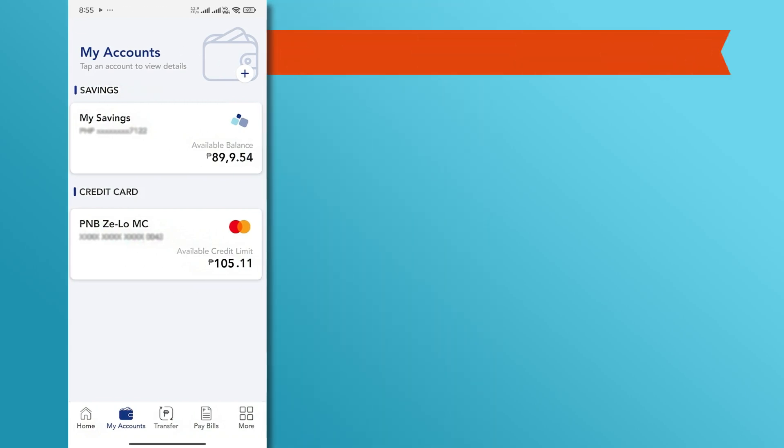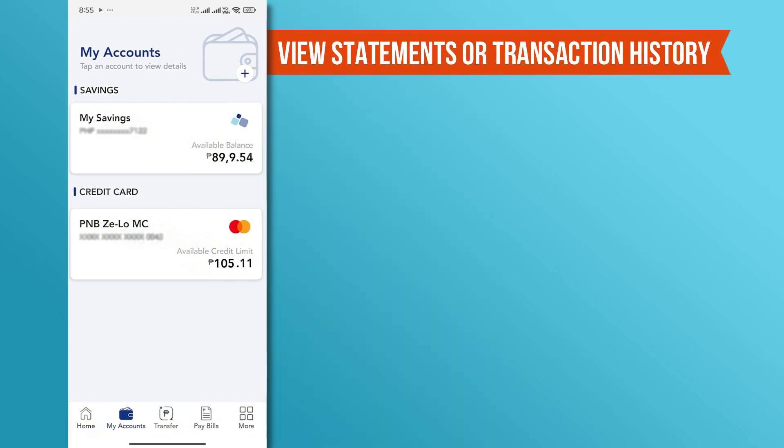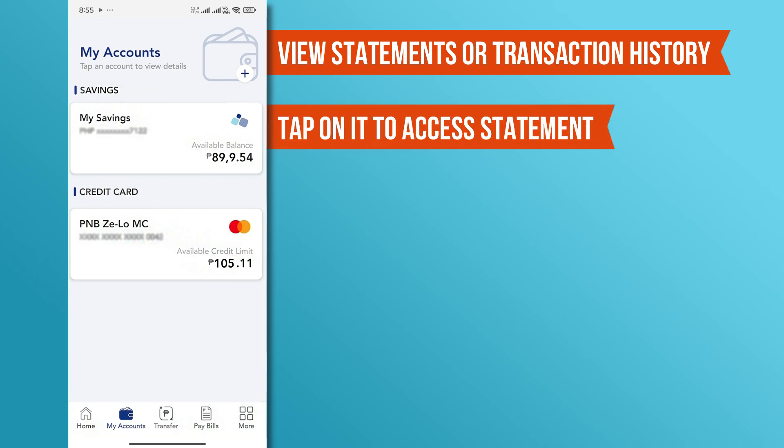Next, look for an option labeled View Statements or Transaction History. This may vary slightly depending on your app version. Tap on it to access your statement.